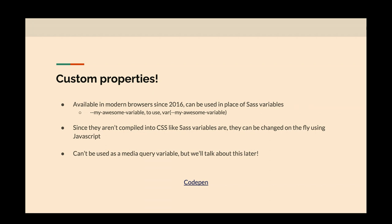One downside about CSS custom properties for now — you cannot use a custom property as a media query. We'll talk about an option on how to kind of mimic this later on. But custom properties out of the box, you can't use them in your media queries, which is kind of a bummer. I've got a CodePen that demonstrates how you can change a CSS variable value on the fly.